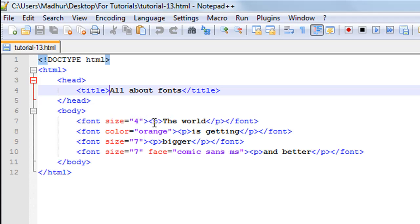Then I've used the p tag to get the text 'the world', and you close the font tag just the way you close all the other tags in HTML - slash and then 'font'. On the next line, on line number eight, I have the font tag again.